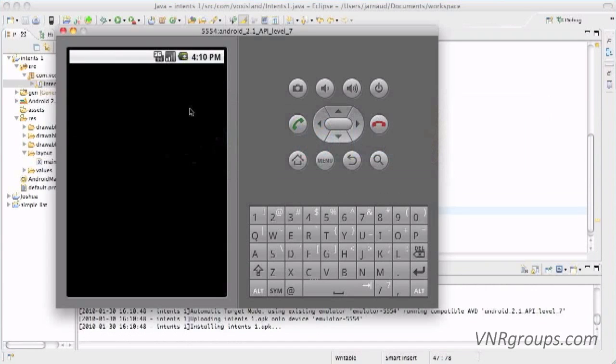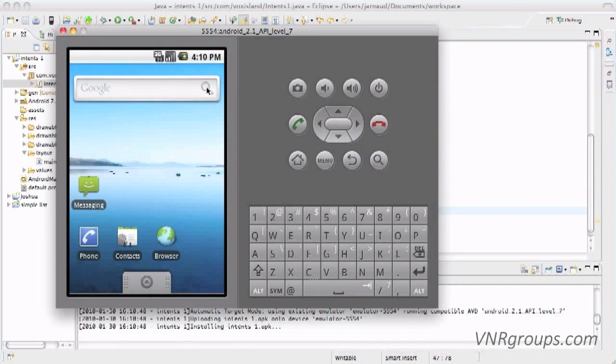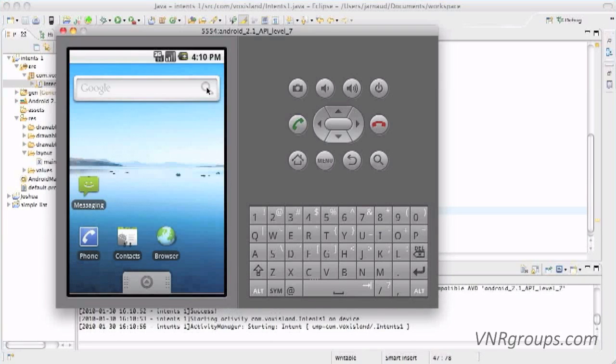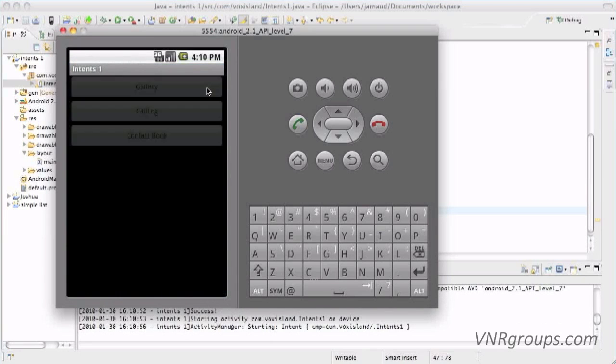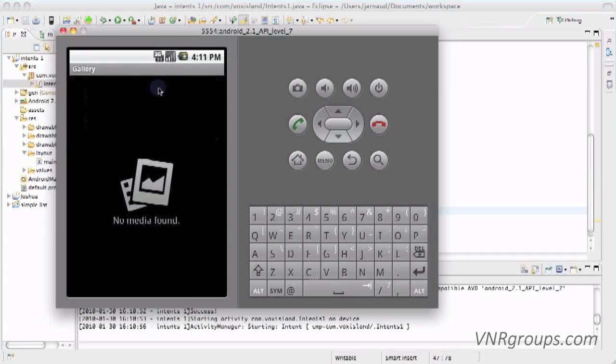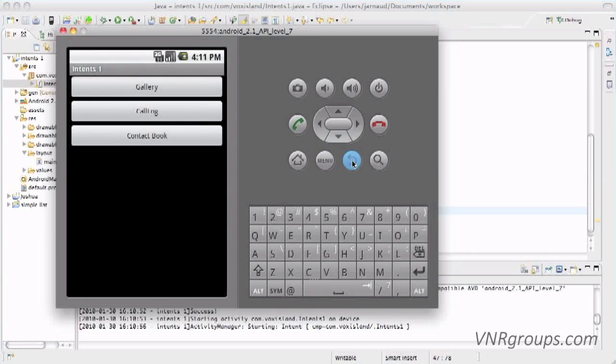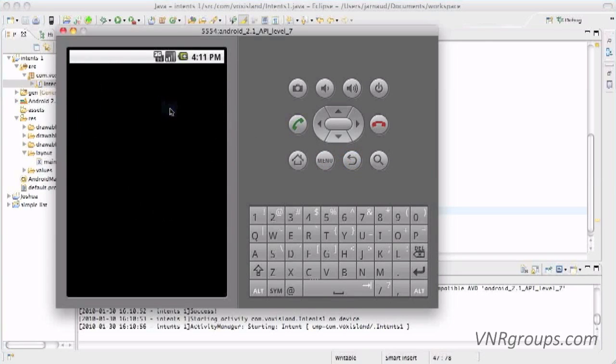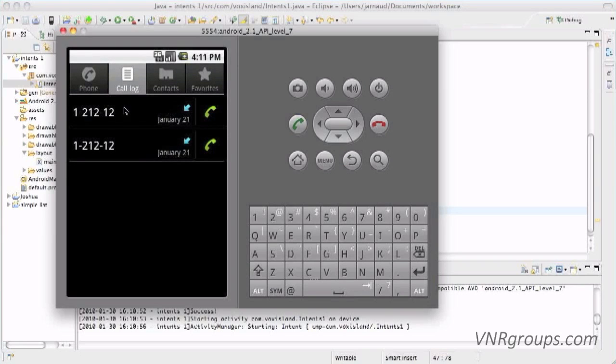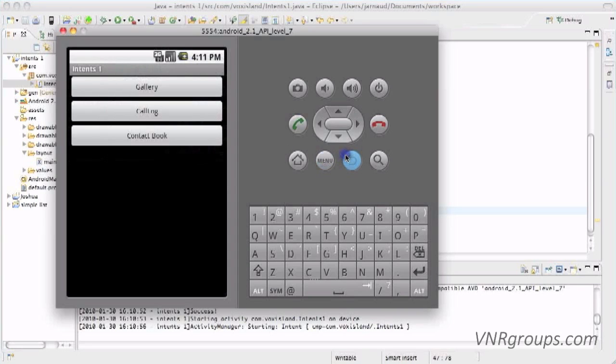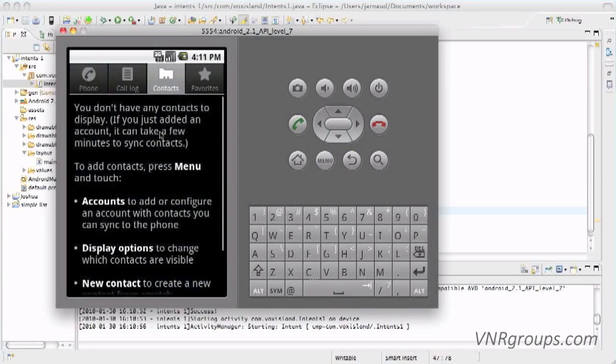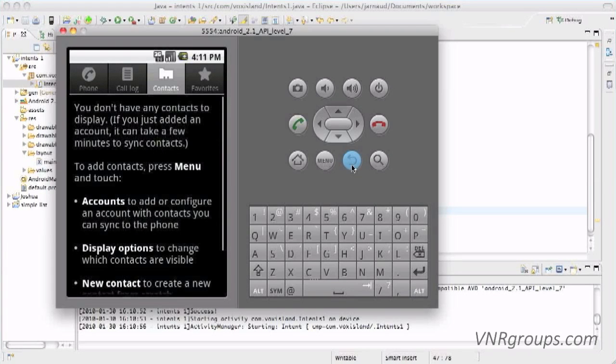It's installing, it's starting, and here we go. So I can still go in Gallery, I didn't break it. Now back on the menu. I click on CallLog, and I see that I received two calls recently. Back. And let's go to the ContactBook, where apparently I have absolutely no entry in this emulator.